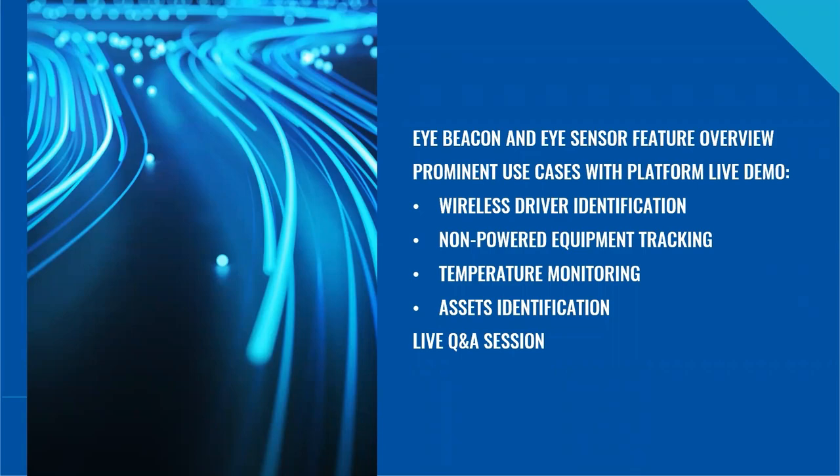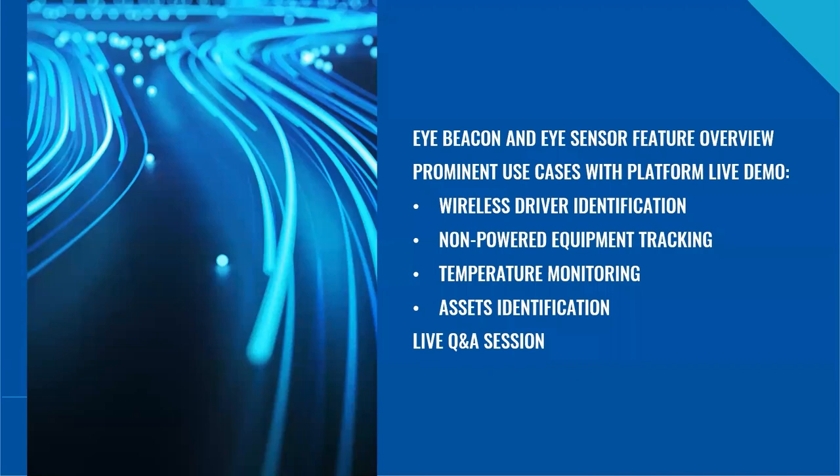So today we will start by overviewing iBeacon and iSensor main features, the similarities and differences between them. Then we will discuss prominent use cases: wireless driver identification, non-powered equipment tracking, temperature monitoring and assets identification. After each use case, Roydon from 3D Tracking will demonstrate how their platform enriches this functionality.